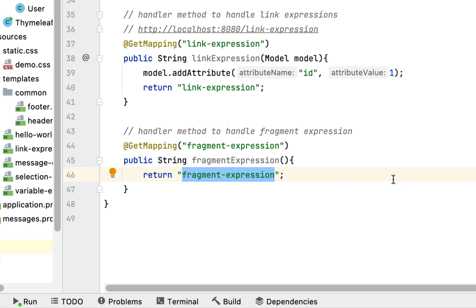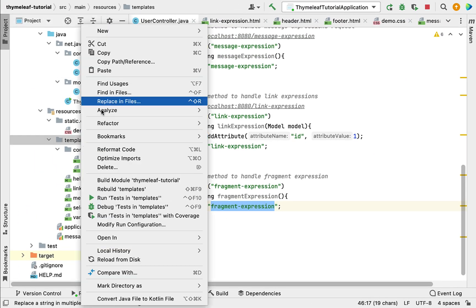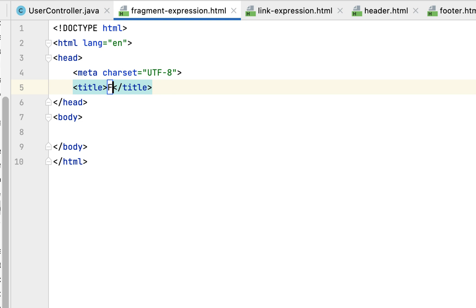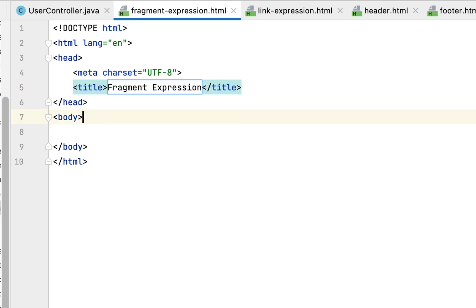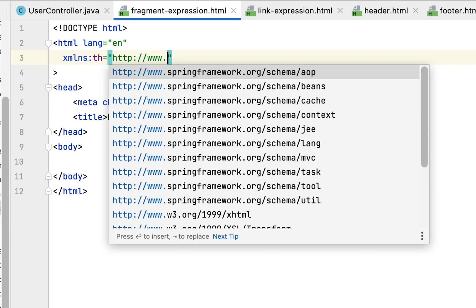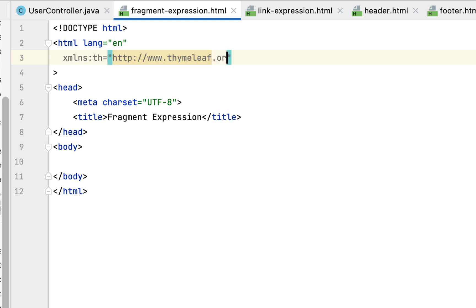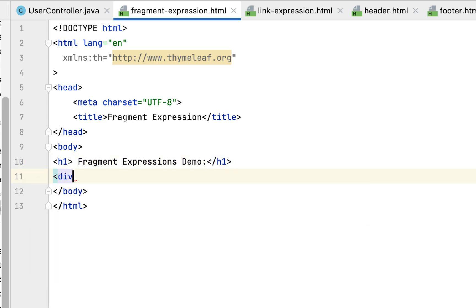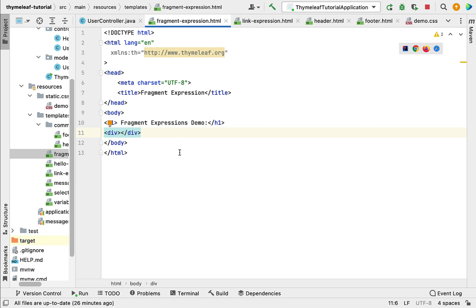Now we have created the handler method. Next, let's create the Thymeleaf template and use fragment expressions. Go to the templates folder, create an HTML file, and name it 'fragment-expression'. Set the title as 'Fragment Expressions'. Define the XML namespace: xmlns:th="http://www.thymeleaf.org". Within the body, add an h1 element with the heading 'Fragment Expressions Demo'.